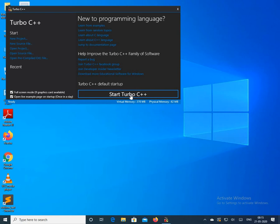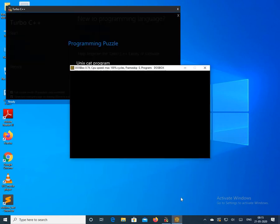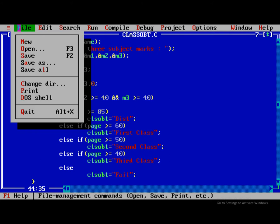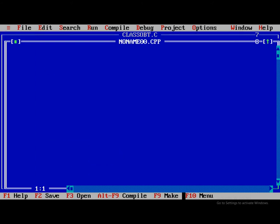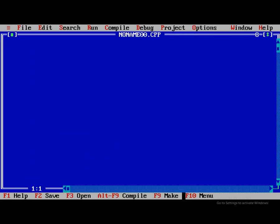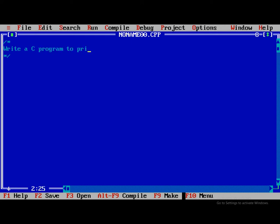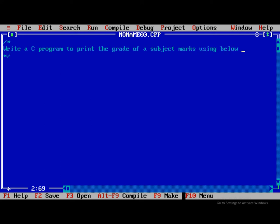For writing the C programs. So first of all, we are writing the program question. Write a C program to print the grade of a subject marks using the below table.